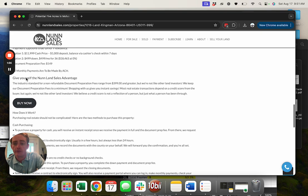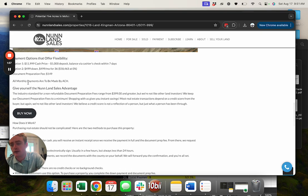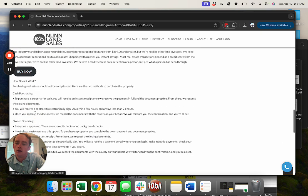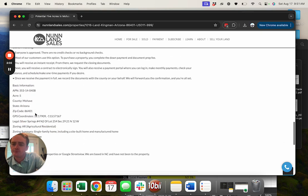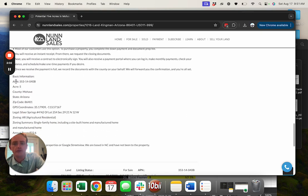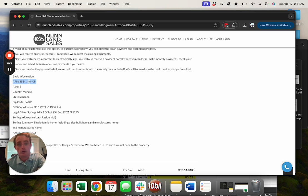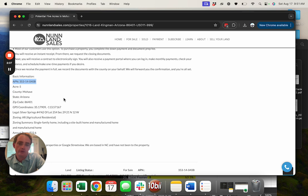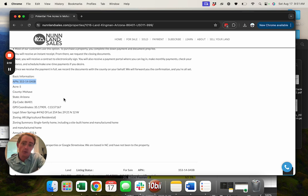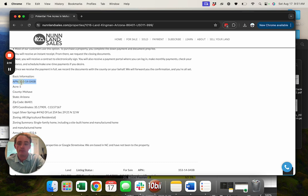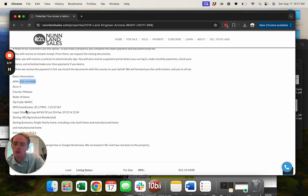All of our monthly payments are done by ACH, so you'll connect your bank account. All the details of the property: 353-14040B is the parcel number that you would use when you're confirming the zoning or usage or whatever you want to check with the county. You'll give them that APN, assessor parcel number.